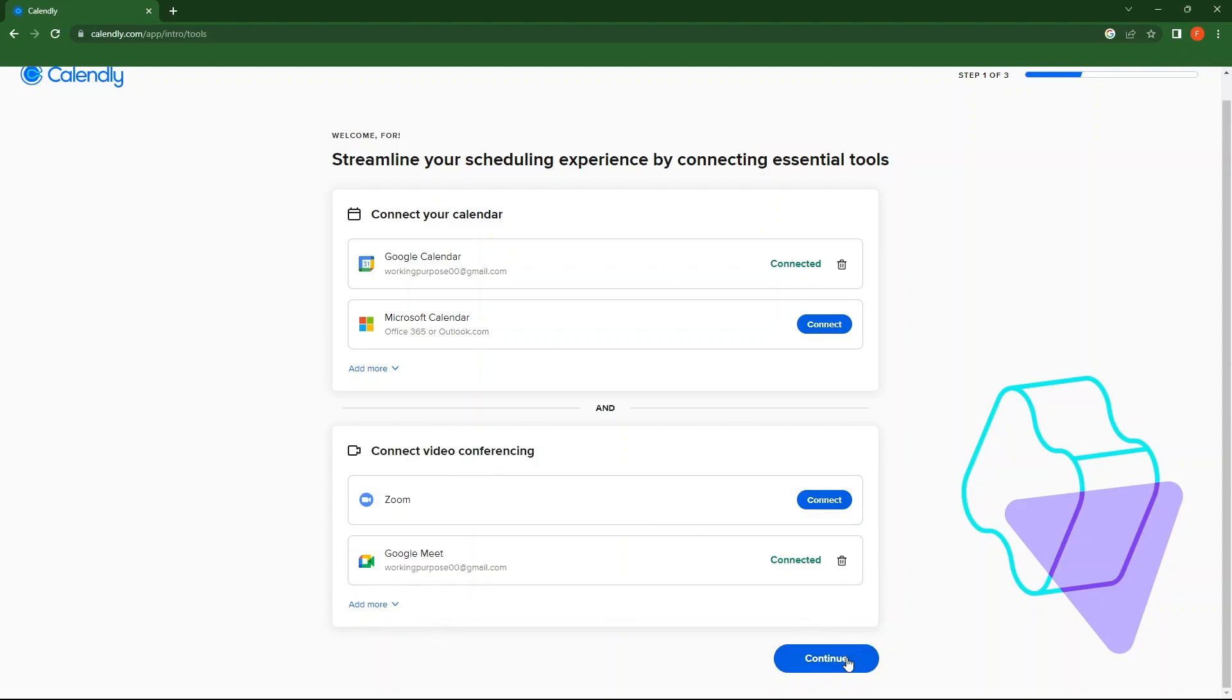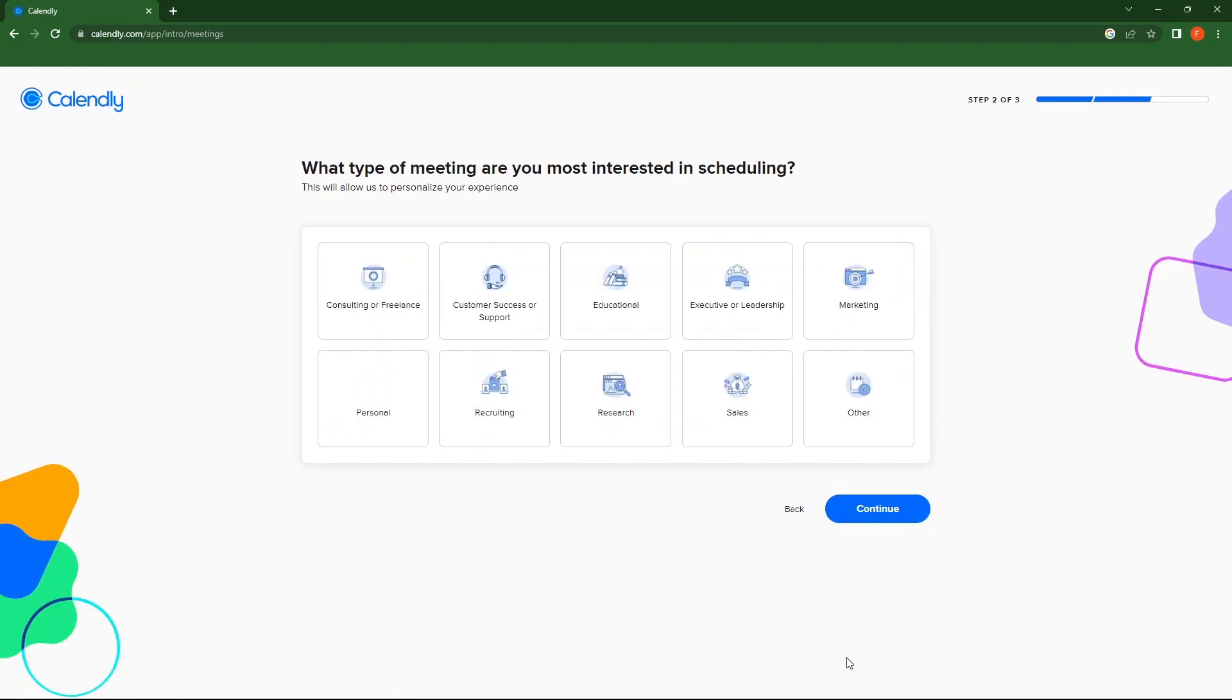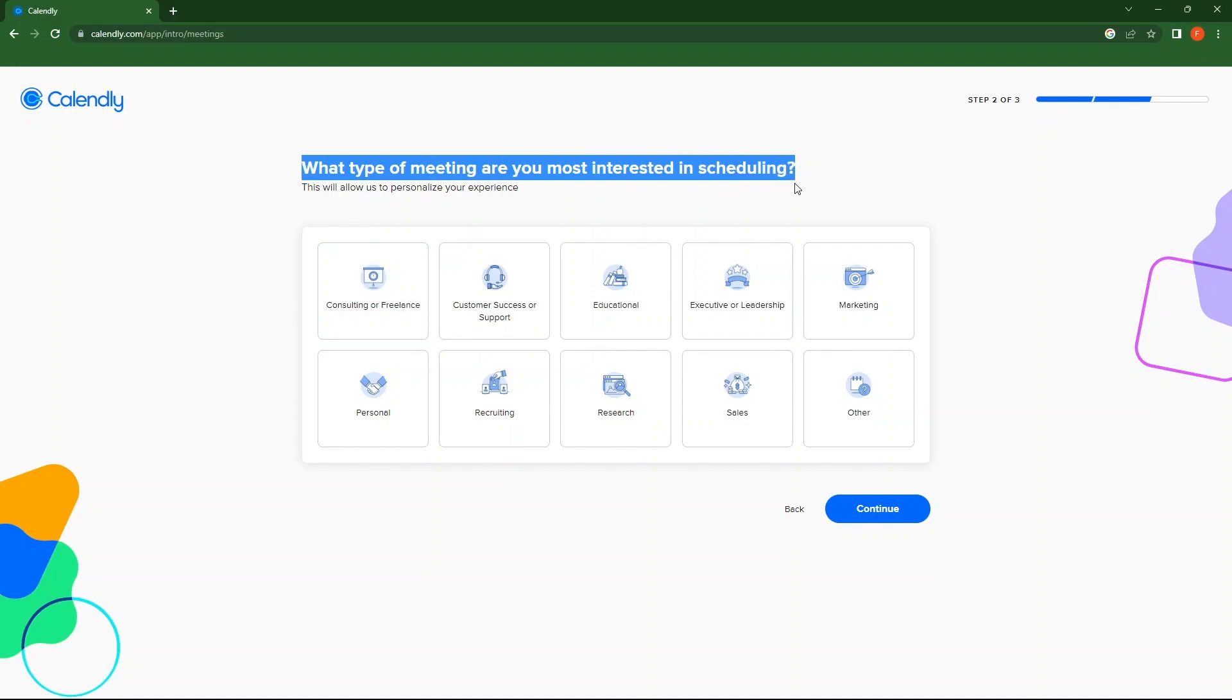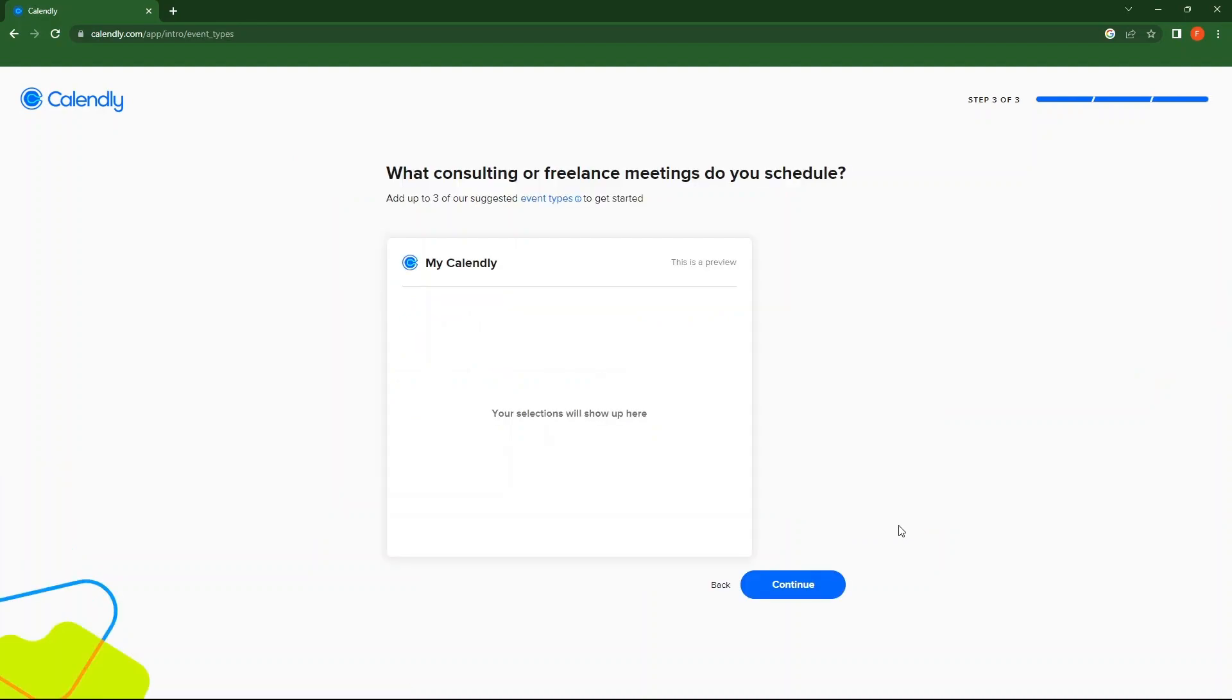Next, choose the type of meeting in which you are interested. After this, click on Continue again.